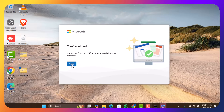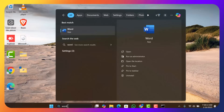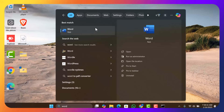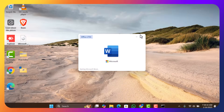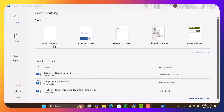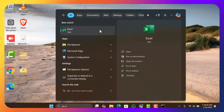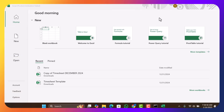Once it's done downloading, close the command prompt. Let's test if it's working — I'll type 'Word' in the search bar and you can see it's there. I'll click on it to open. At the top you'll see 'Office ELC'. It's downloaded and working very well.